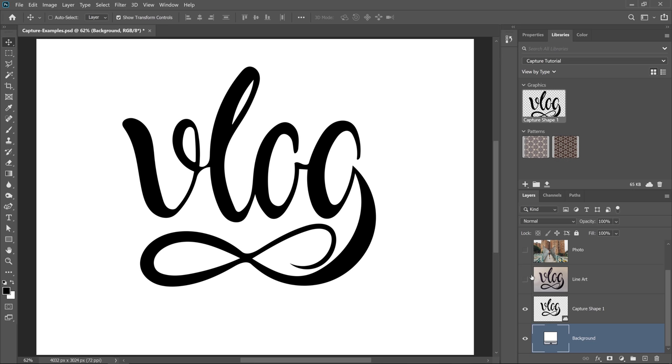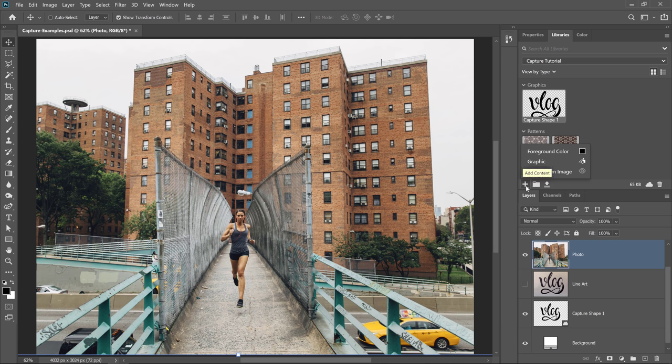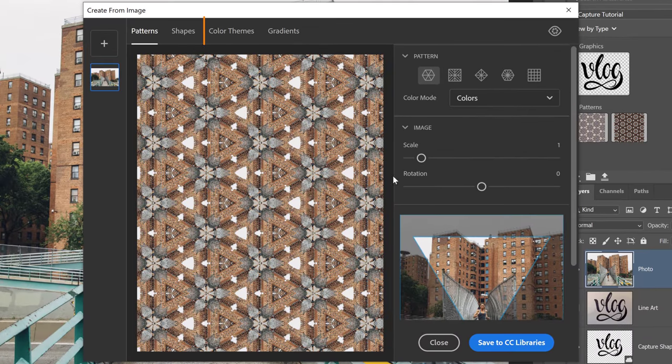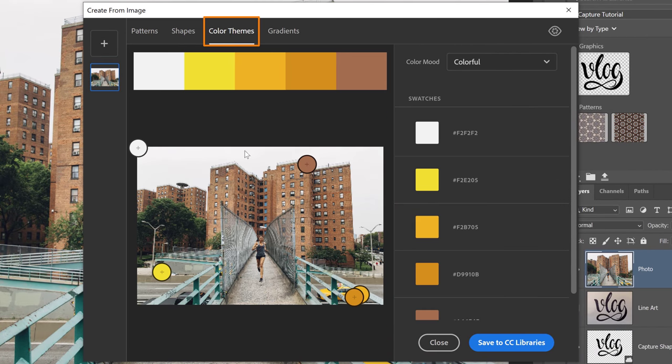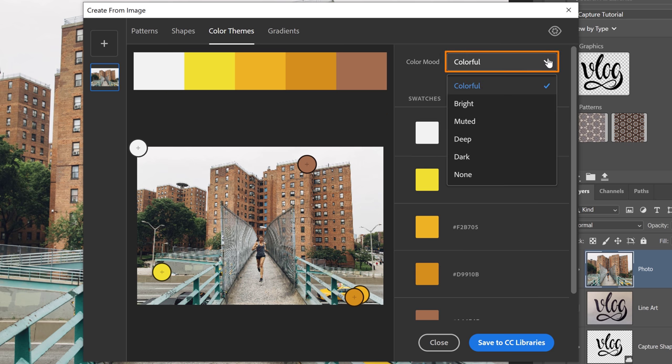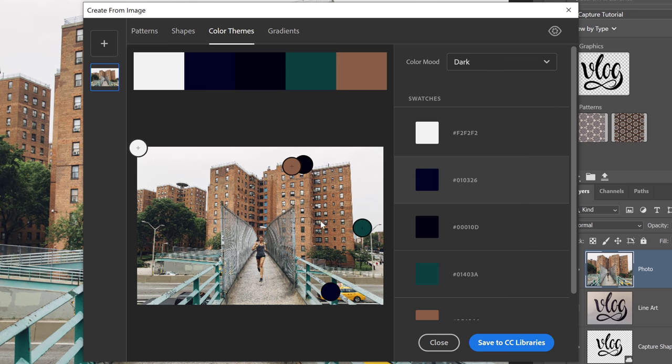I'm going to enable the photo once again, and I'm going to show you the two other features inside of Capture. I'll click on the plus icon and select Create from Image. And let's look at Color Themes. Color Themes creates a color palette using a harmonizing engine to find compatible palettes in the photo. And you can use the Color Mood drop-down to select different types of moods. For example, I have Colorful selected. You'll notice that all the colors are colorful, but I can select Dark, and that will select the dark colors in the image.